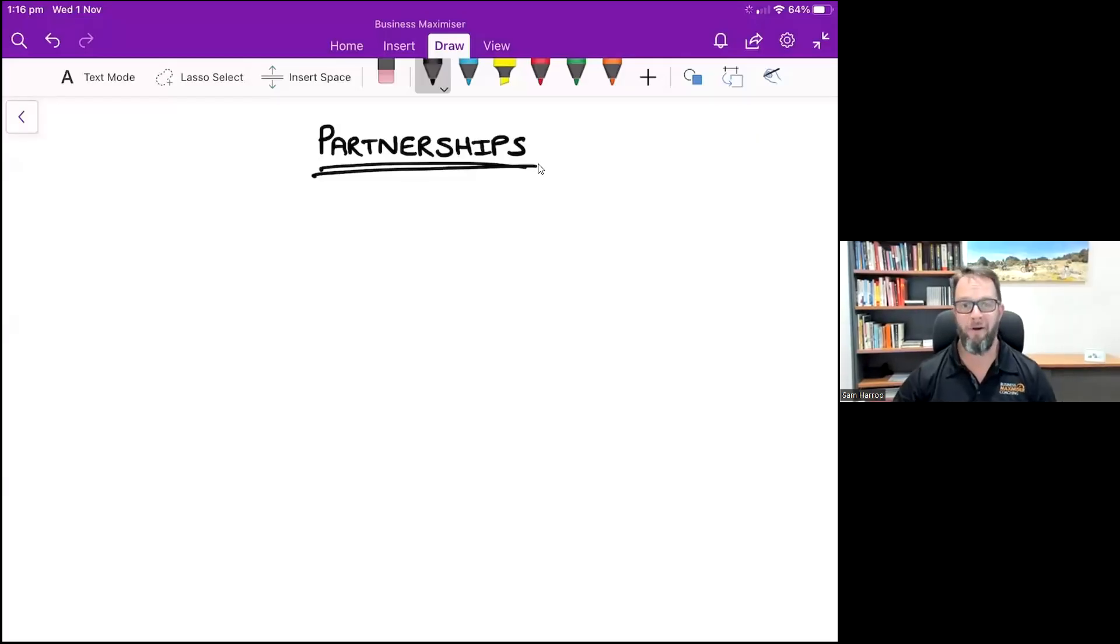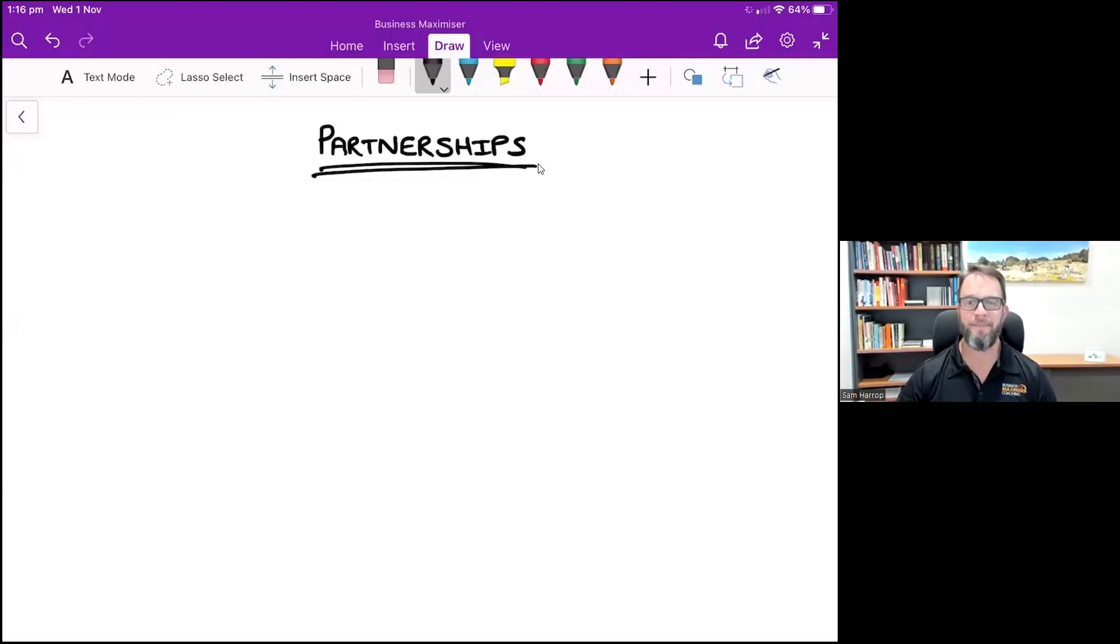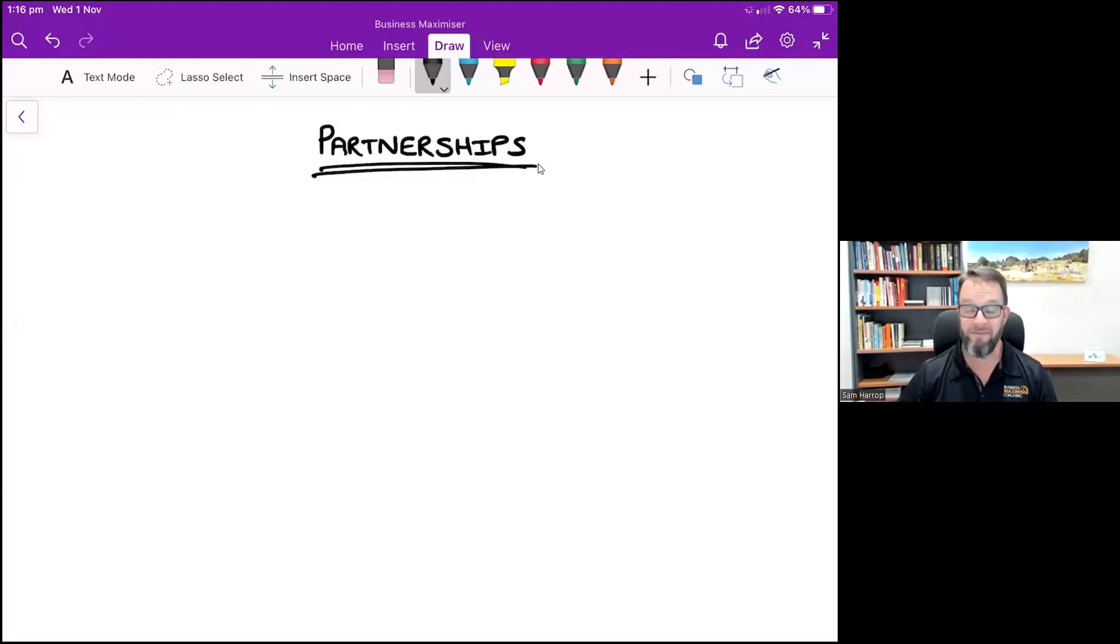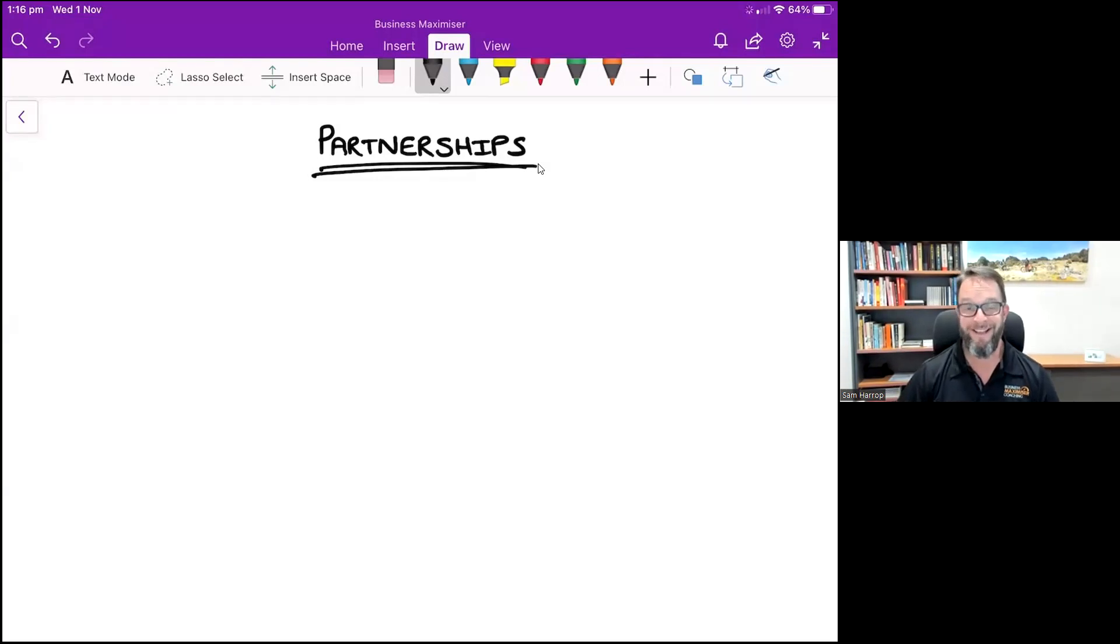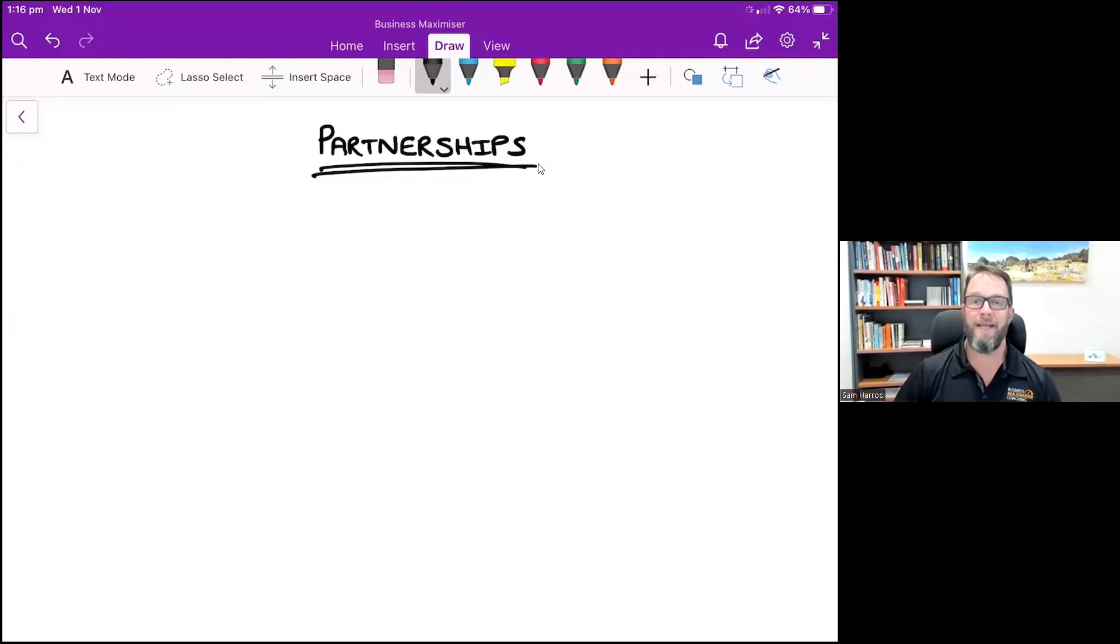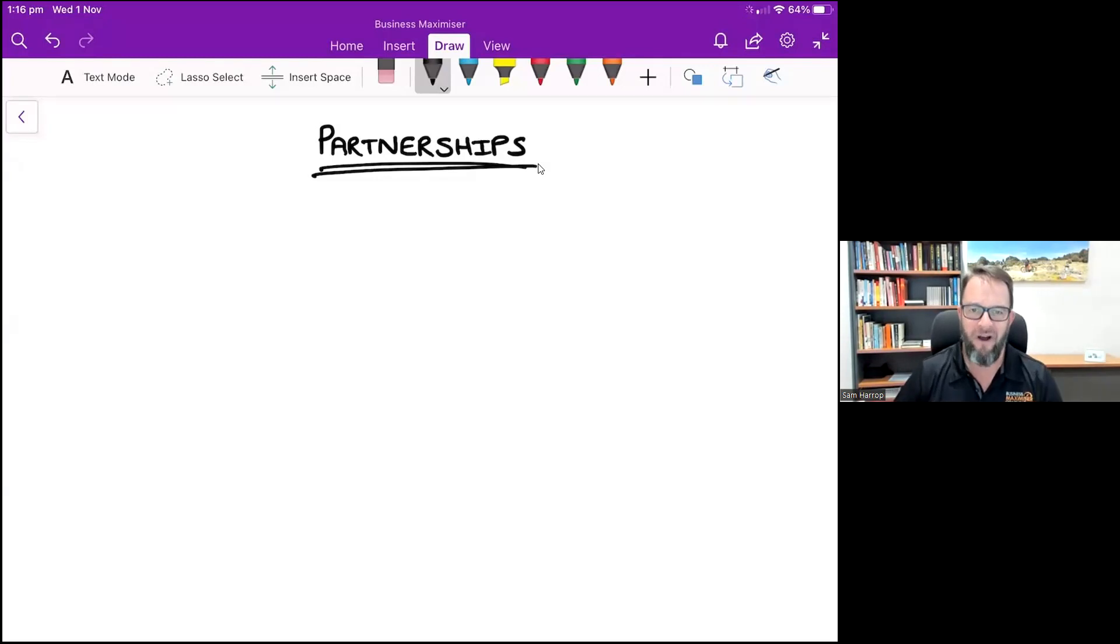Hey Sam Harap here. I often get asked about partnerships - are they good things or are they bad things? And the answer is it depends, it really does depend.